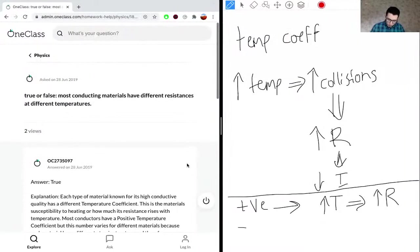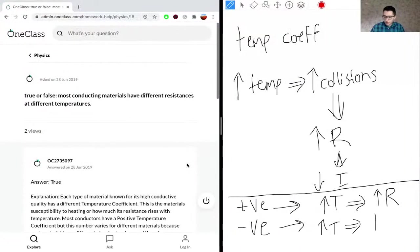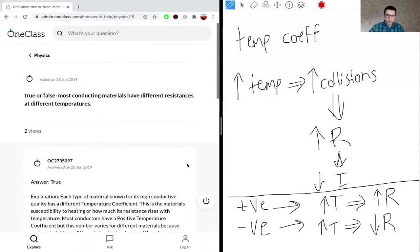Secondly, if the temperature coefficient is negative, an increase in temperature will decrease resistance. Most conducting materials have a positive value, but in some scenarios there's a negative value for the temperature coefficient, meaning an increase in temperature will get a decrease in resistance. So this statement is true — most conducting materials have different resistances at different temperatures.